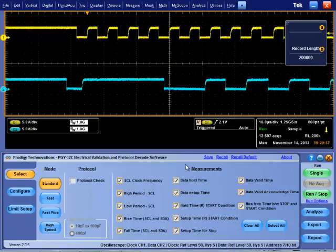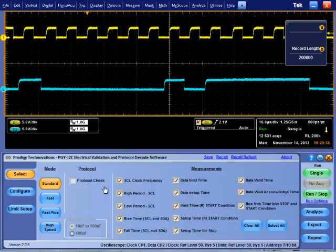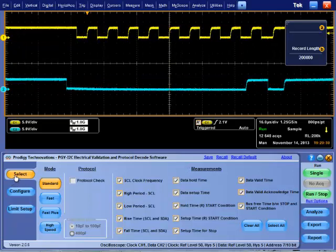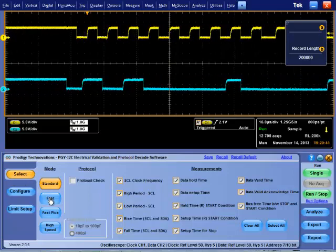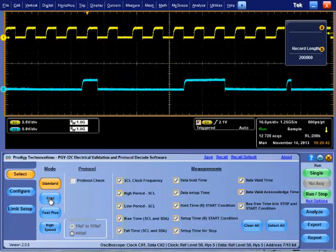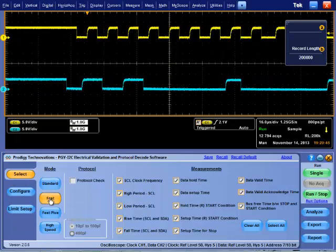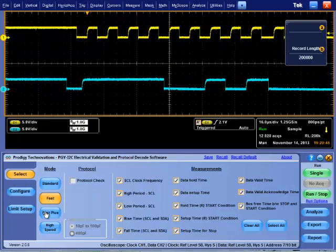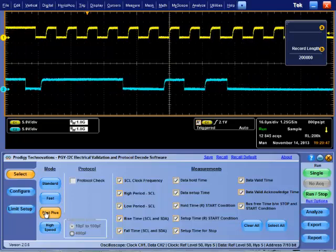To launch I2C software, click on I2C icon in Oscilloscope Desktop. Software UI has three main sections.